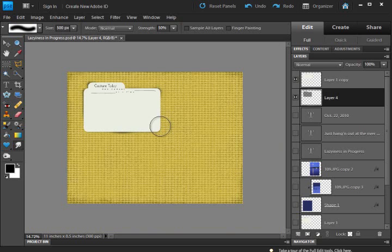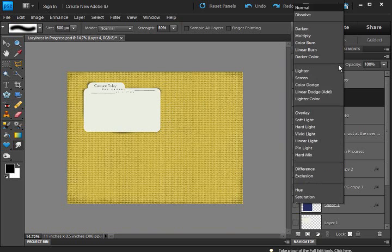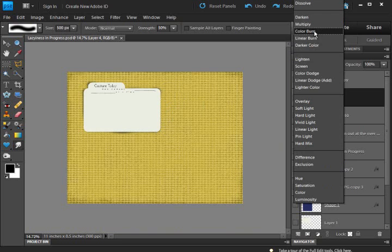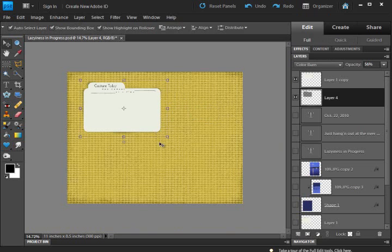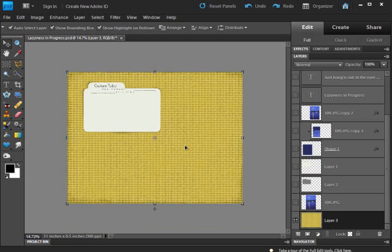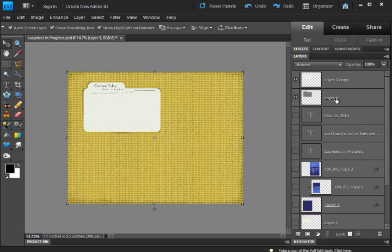You can change the blending mode to maybe color burn. Lower the opacity some if you need to. Do all sorts of things to make that custom drop shadow.